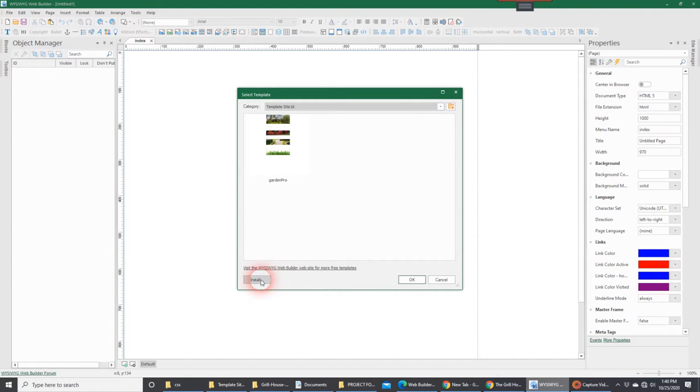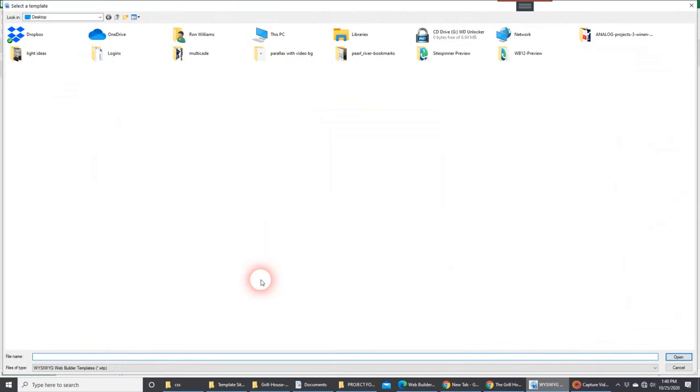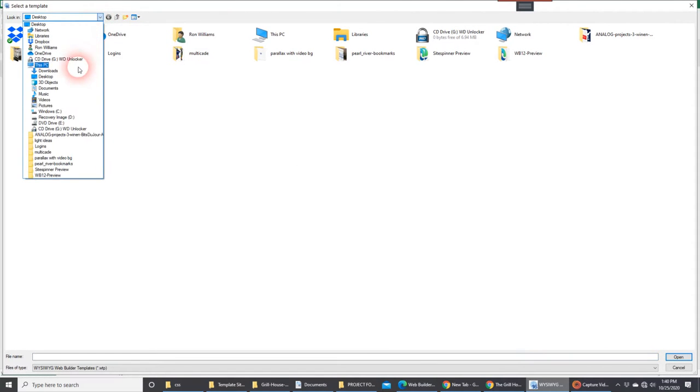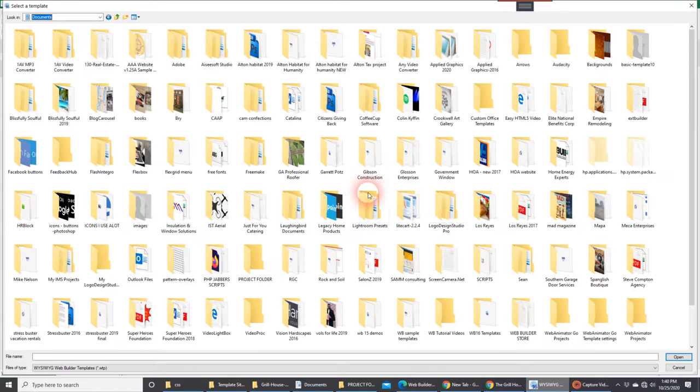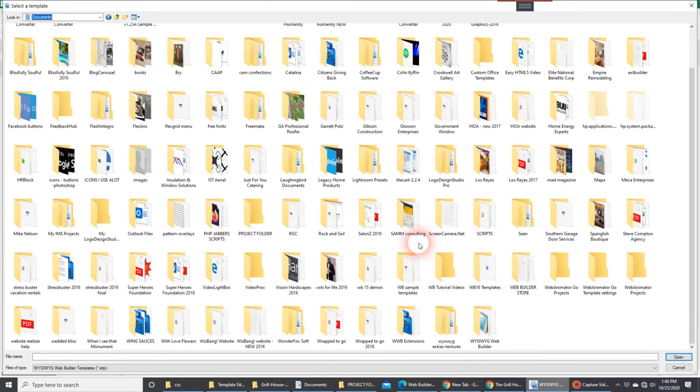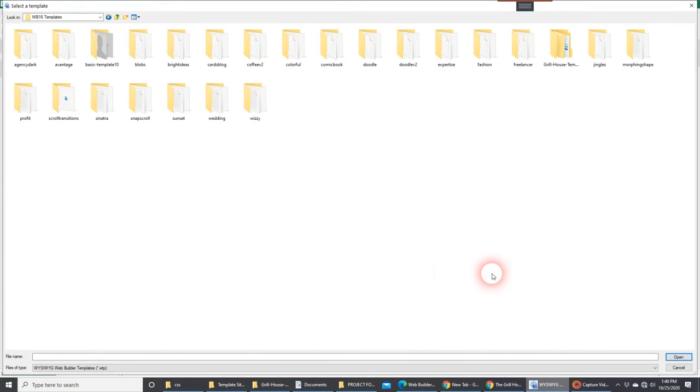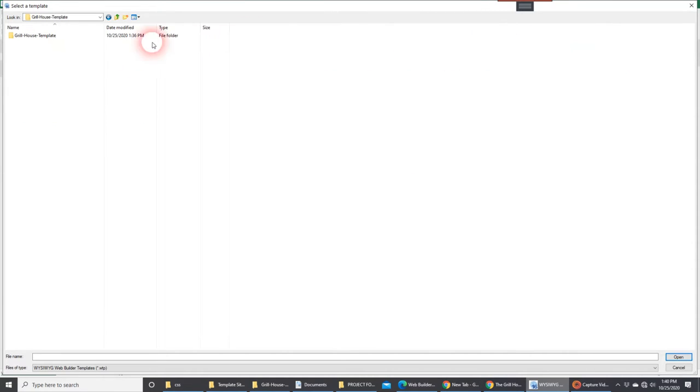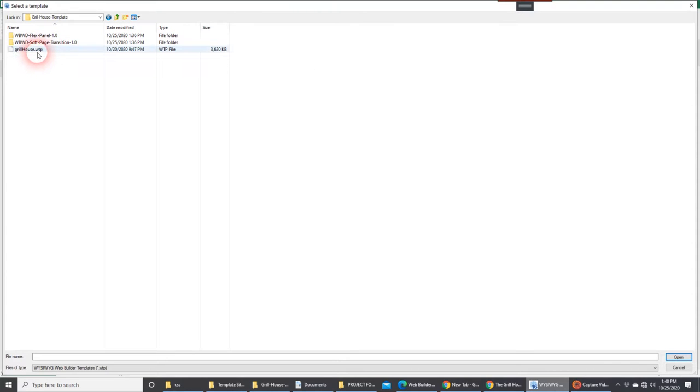So we're going to go to Install, and then what we're going to do is we're going to navigate to where we unzip that folder. In this case, I'd put it in Web Builder 16 Template Folder, and as you can see, here's the Grillhouse Template. I'm going to go ahead and double-click on it and go into there, and as you can see, there's the WTP file. So I'm going to go ahead and click that and hit Open.